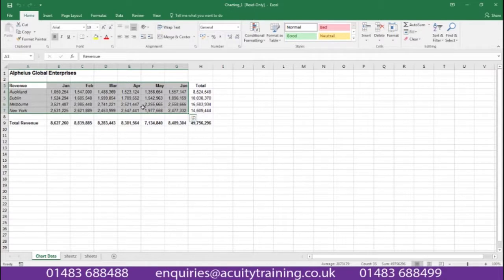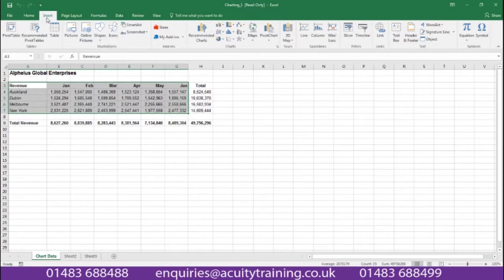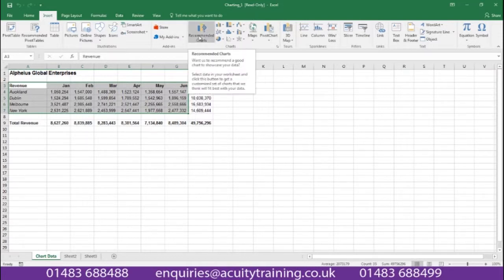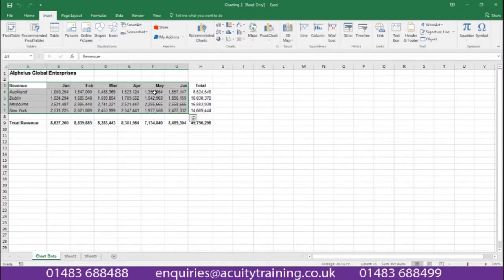To produce the charts I can go to the Insert tab, and in this Insert ribbon I find a group called Charts. In this group Excel recommends charts to me that are based on the data that I've just highlighted. Why don't we look at this new feature?